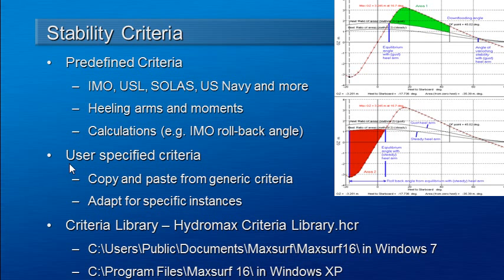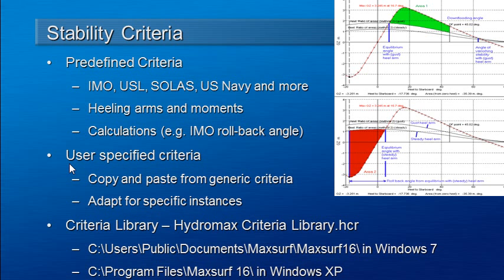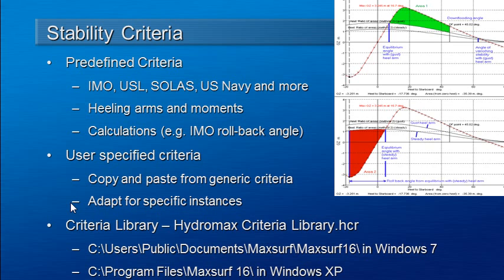It's also possible to create your own criteria. Often you'll need to do this because the criteria may contain special variables that are dependent on the particular vessel that you're working on. The methodology for doing this is to copy and paste one of the generic criteria and then adapt that for the particular vessel.